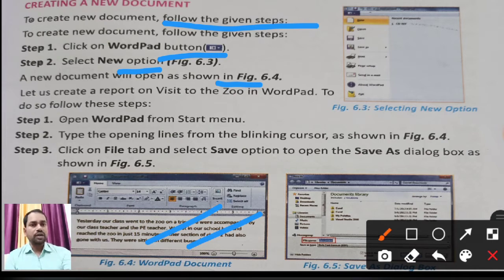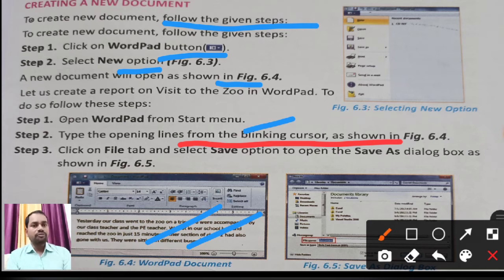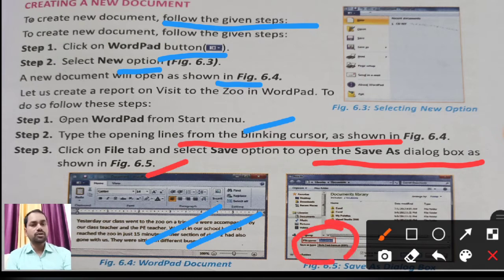First step: open WordPad from the Start menu. Then type the opening line from the blinking cursor as shown in figure 6.4. The blinking cursor is the blinking line from where we start writing. Step 3: click on the File tab, then go to the Save option and save your file using the Save As dialogue box as shown in figure 6.5. You can also open your book if you have any doubts — use the video to understand and clear your concepts.